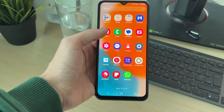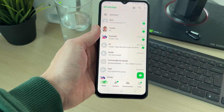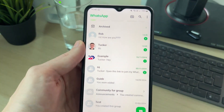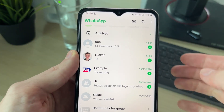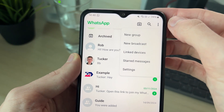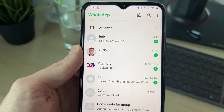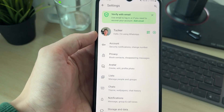To do this, go and open up WhatsApp. In WhatsApp, go to the top right and click on the three dots, then go down and click on Settings.